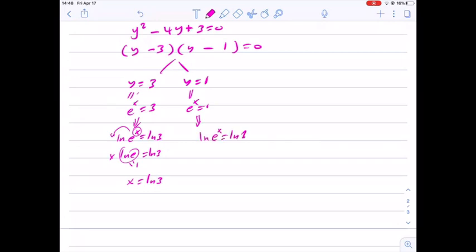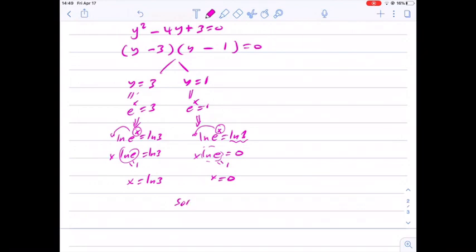So the solution set consists of 0 and natural log of 3, since we have more than one solution.